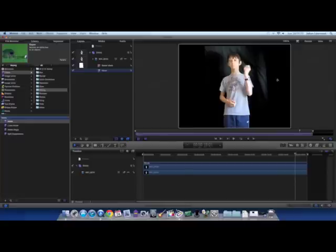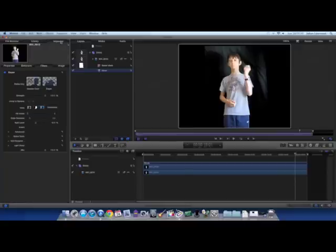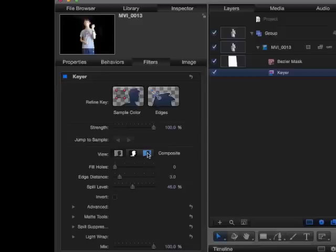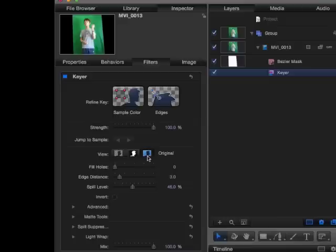Okay, so now as you see, the green has already been taken out, but what we want to do is we want to go to the Inspector and select Sample Color to refine the key as it says. To sample the color, it's a bit like using an eyedropper tool, except instead of just choosing one color from the eyedropper tool, you're choosing a range of colors inside the box that you draw.